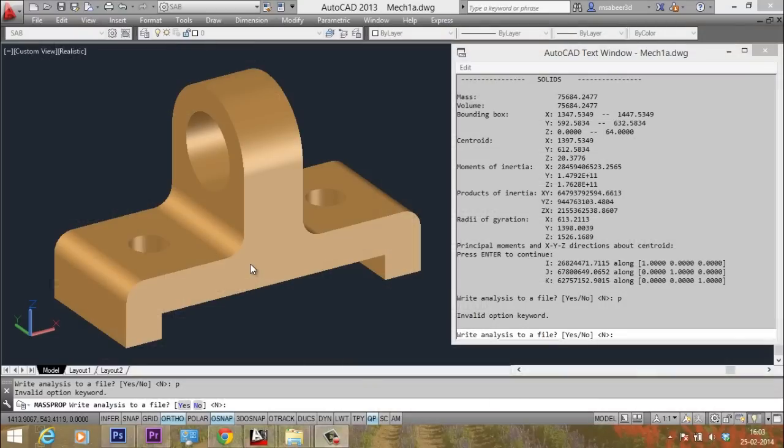Interesting, right? Likewise, you can try out with various materials by changing the densities.